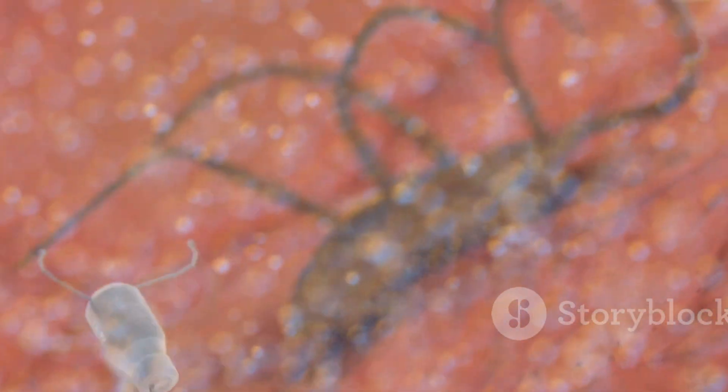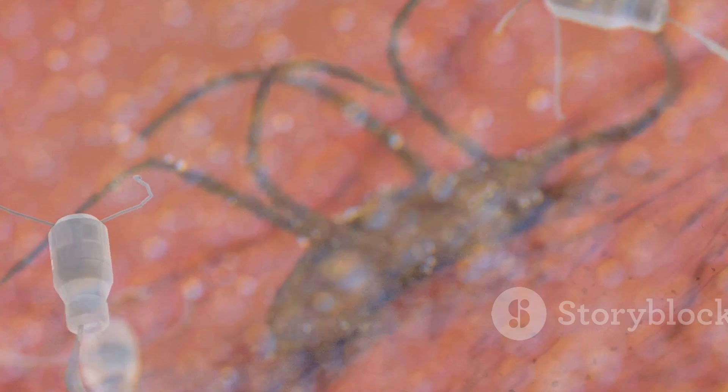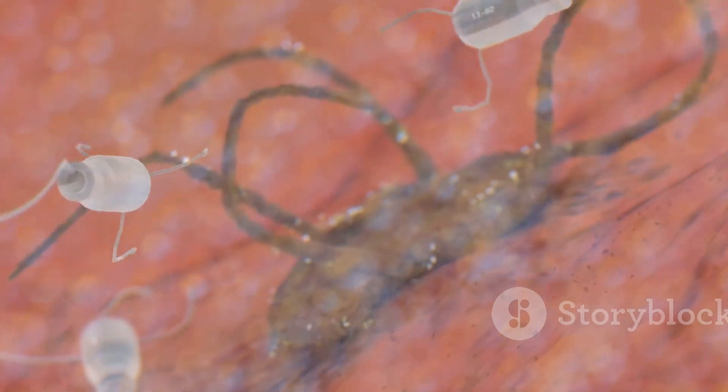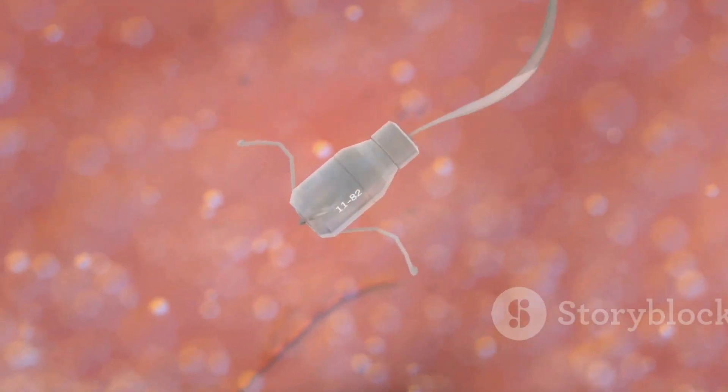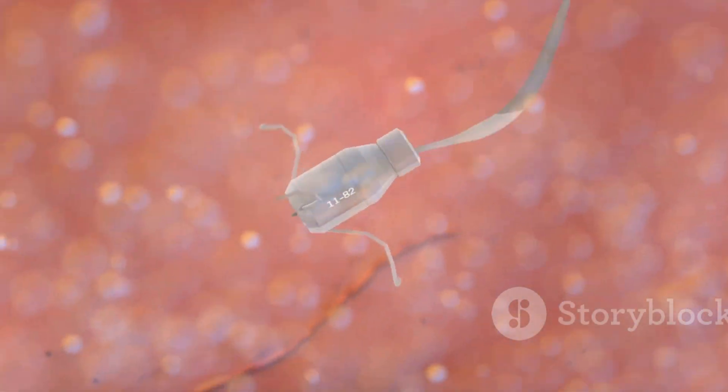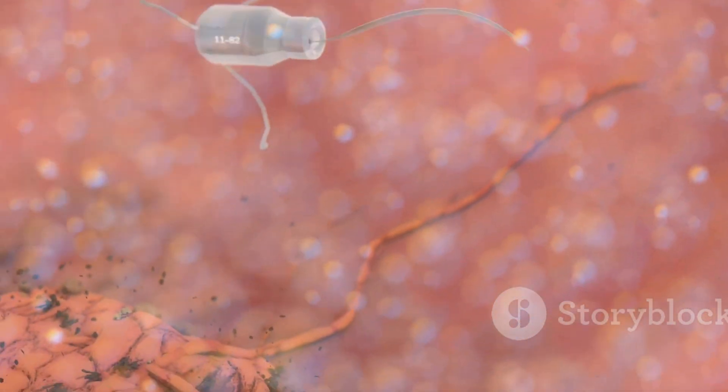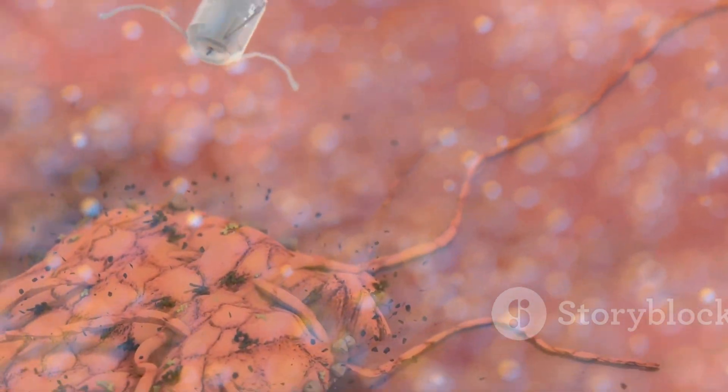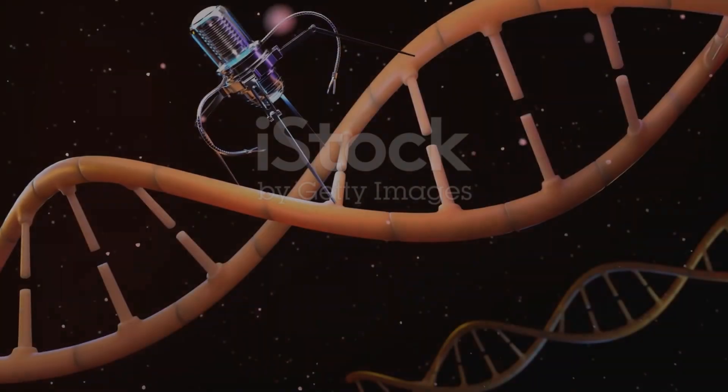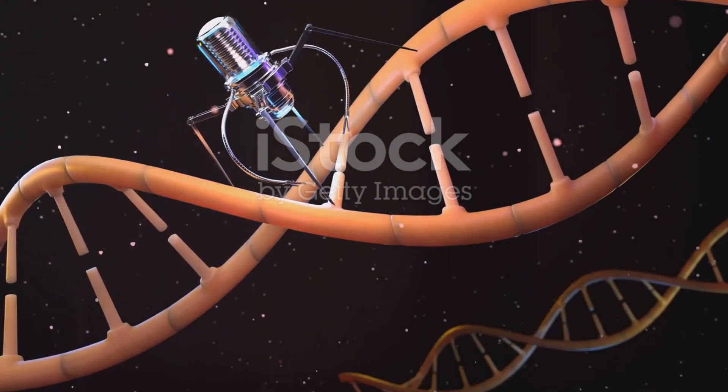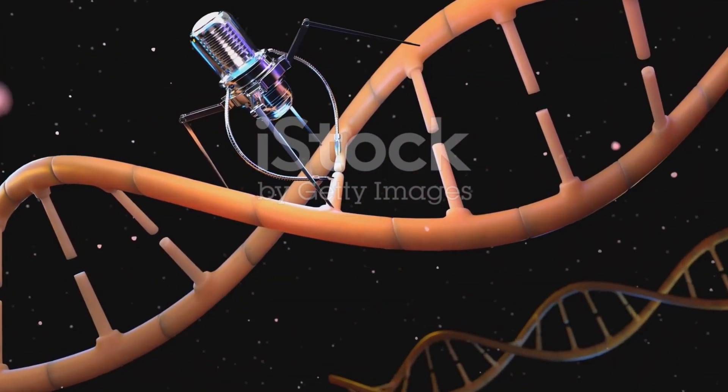Imagine a robot smaller than a grain of sand. Now, imagine that robot could travel inside your body to fight diseases. This is the incredible potential of nanobots.